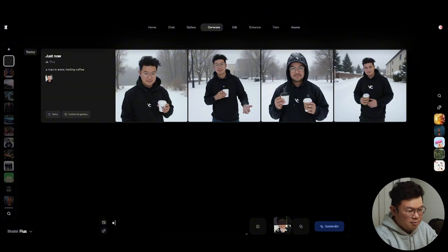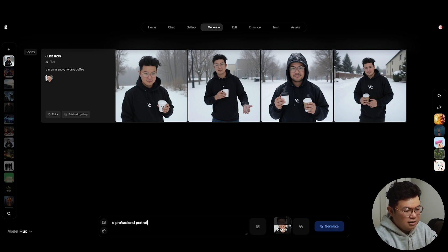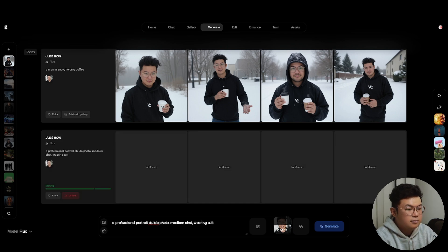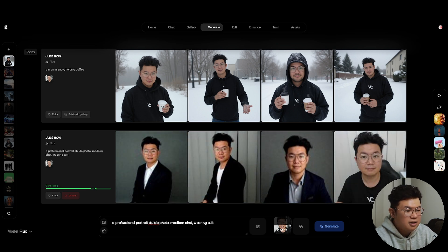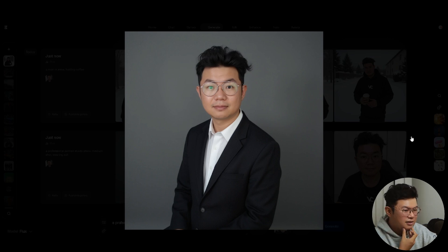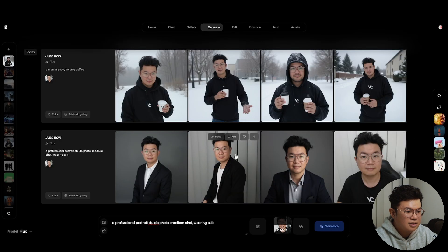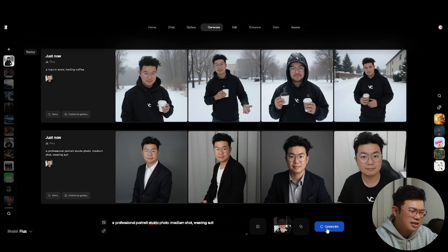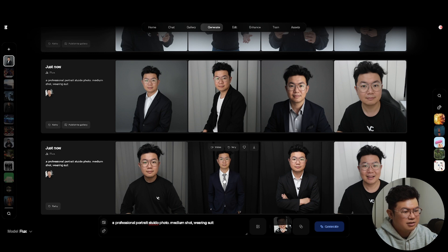I also tried 'a professional portrait studio photo, medium shot, wearing a suit.' The results are mixed — sometimes it looks like me, sometimes it doesn't. It's about 50-50. Sometimes it works, sometimes it doesn't, but it's a fun feature to experiment with.